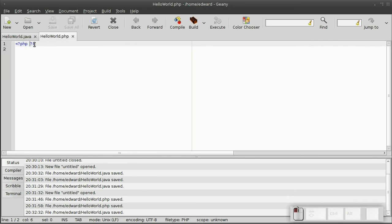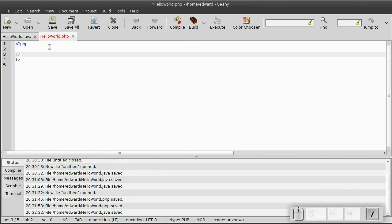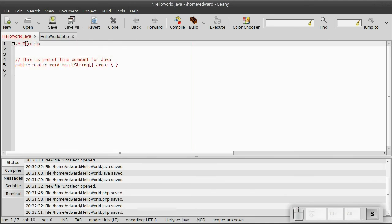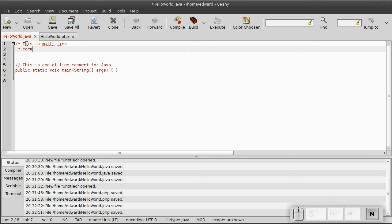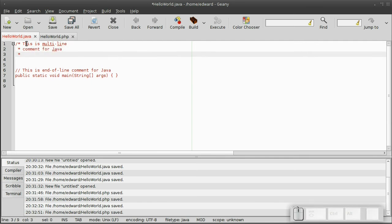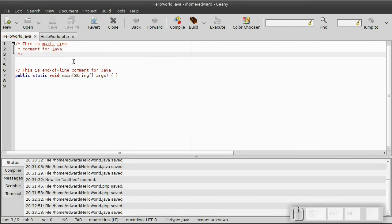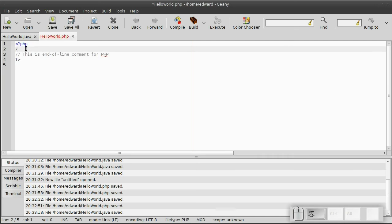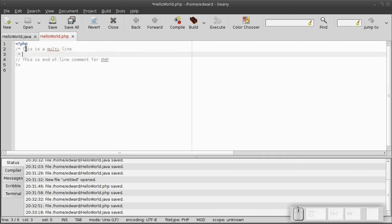The multi-line comment for Java and PHP is exactly the same. Just a forward slash and asterisk to begin. And then when you end, it's just an asterisk and a forward slash. The exact same thing in PHP. Forward slash, asterisk. You write your comments. And then when you're finished, just an asterisk and a forward slash.